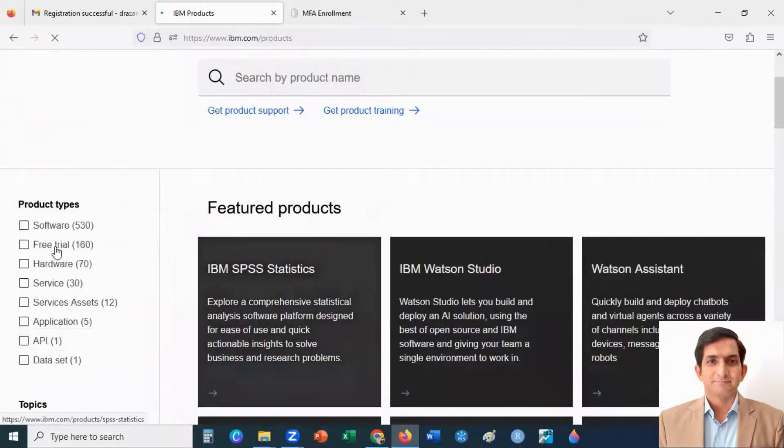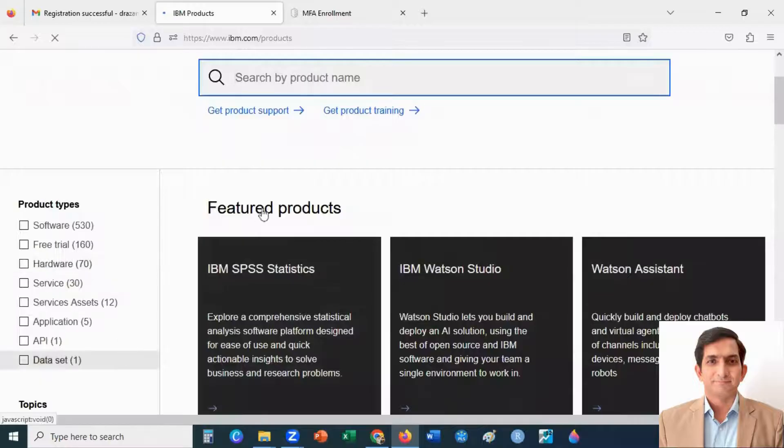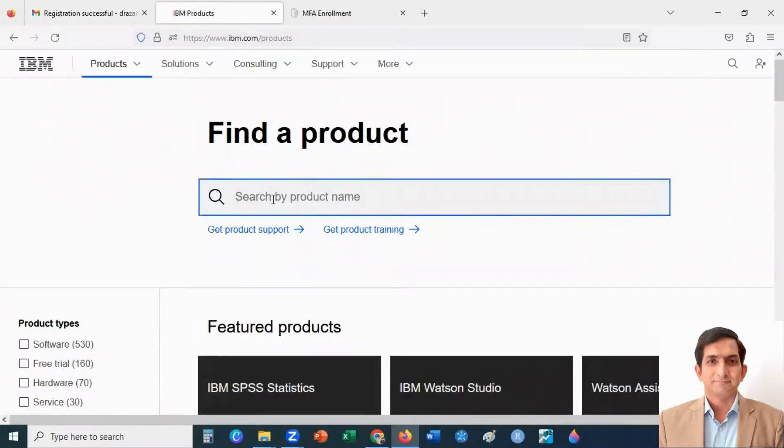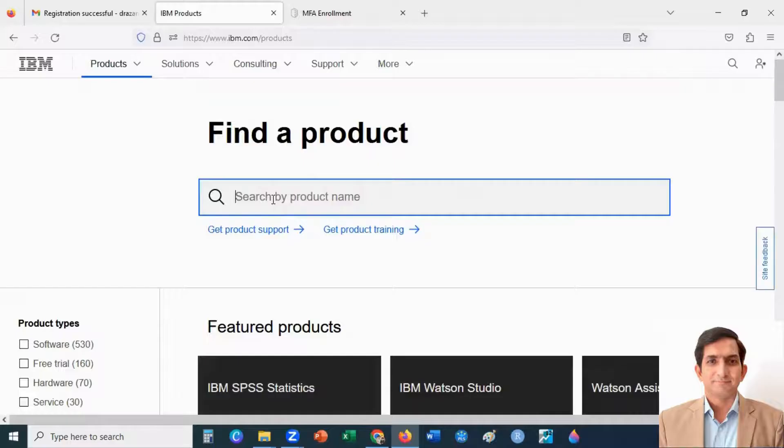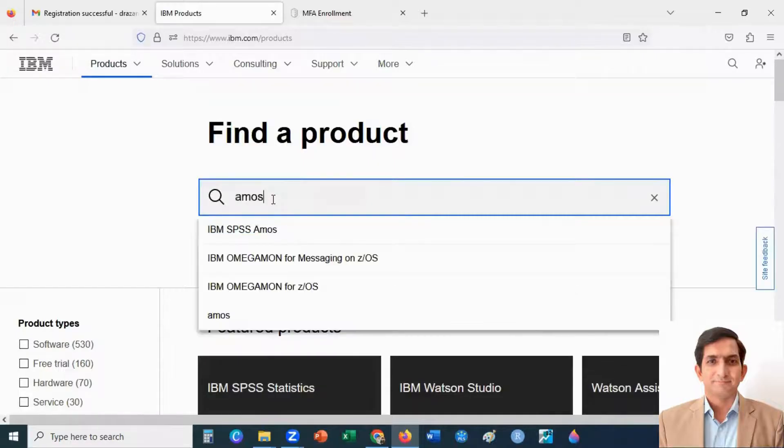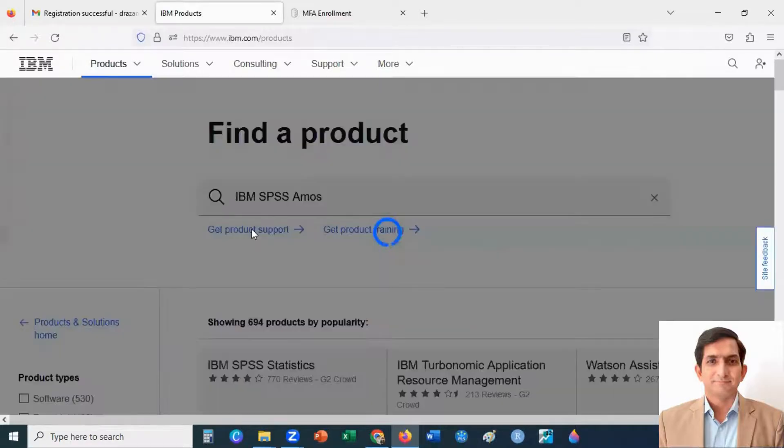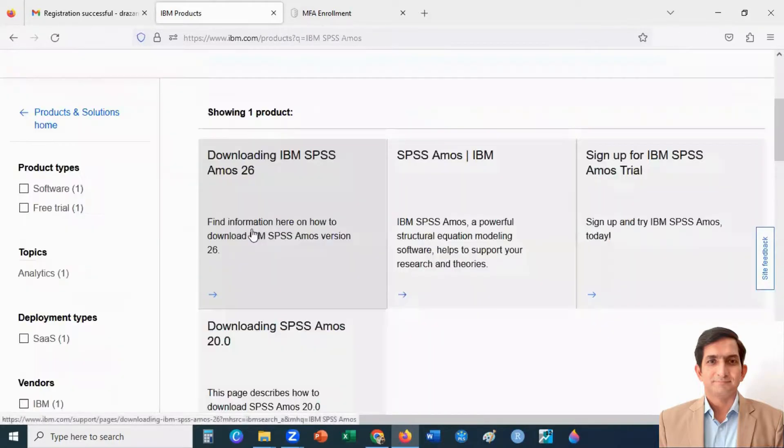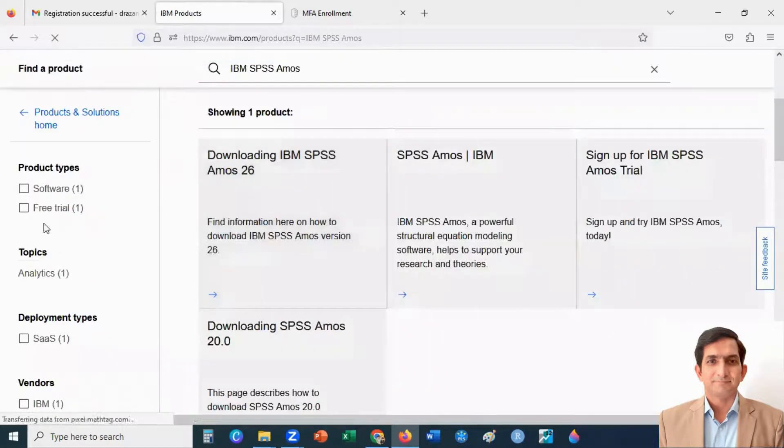You see here product types. You can search by product name. I type here Amos. IBM SPSS Amos. You see here free trial.